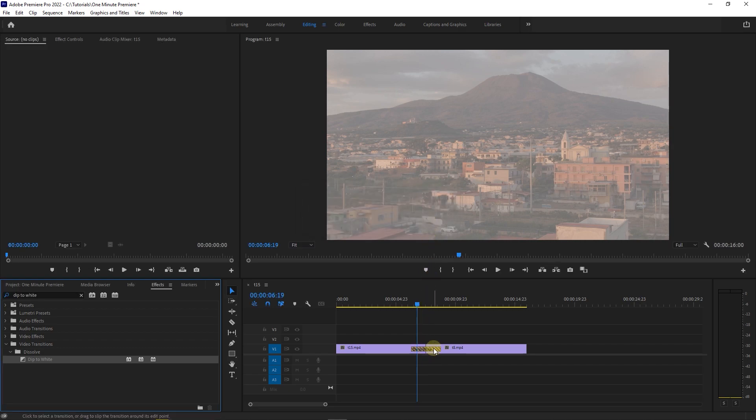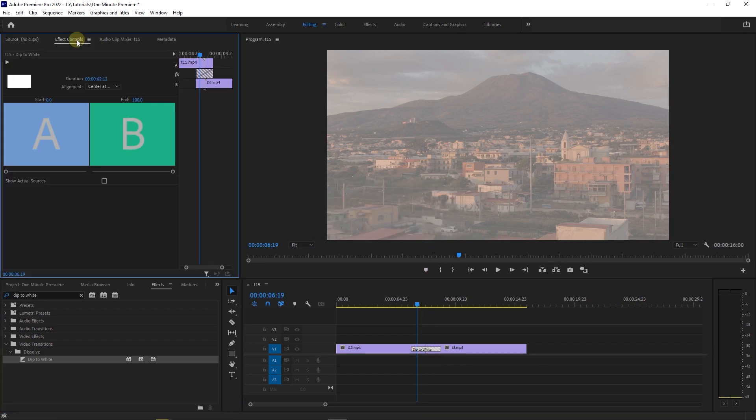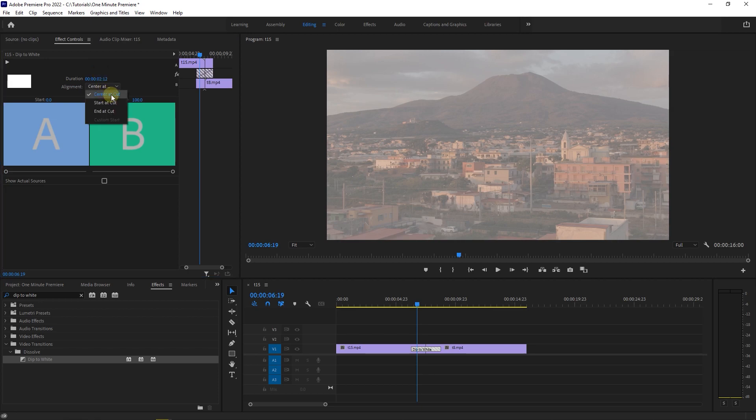Now click on the transition to select it then go to effect controls and make sure alignment is set to center at cut.